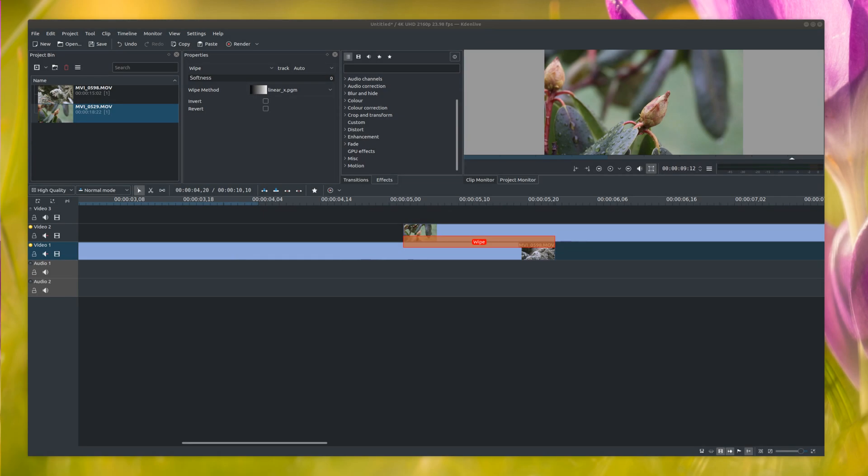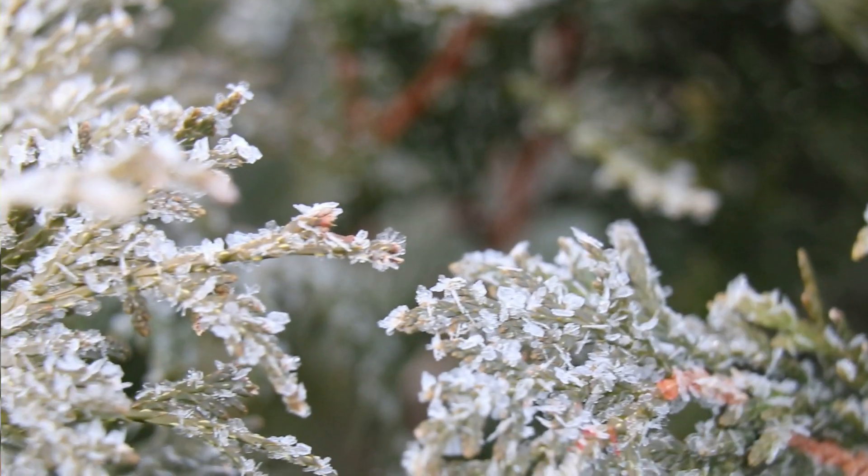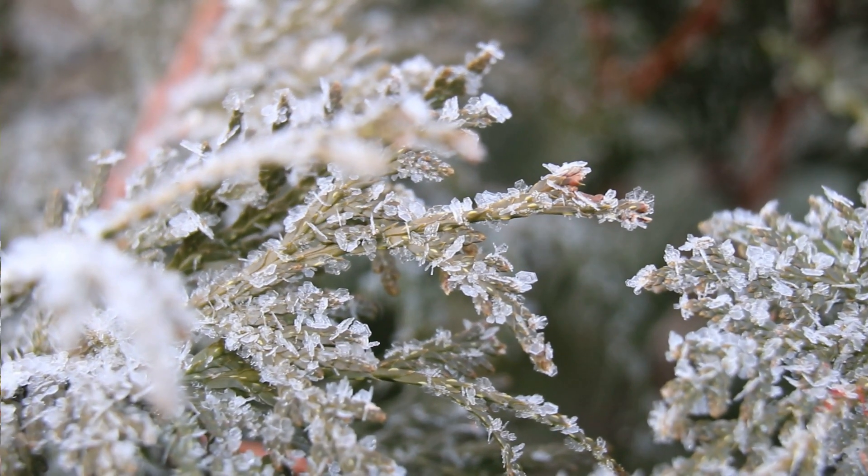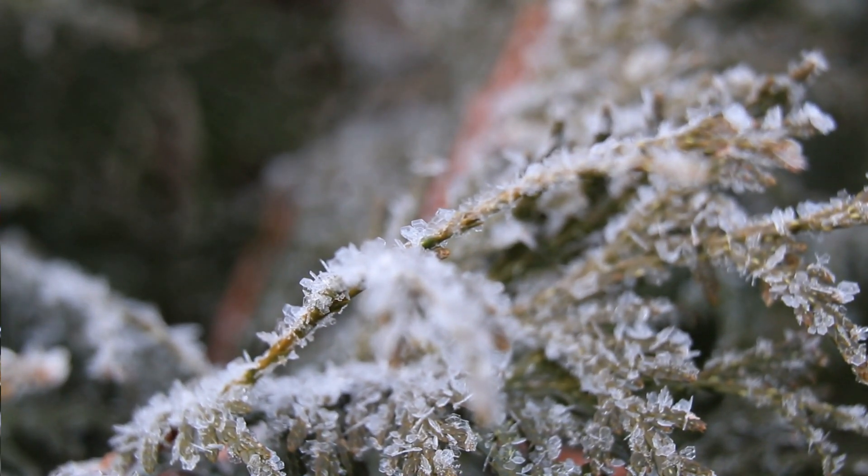So in my previous tutorial, I showed you how to slide videos around. If you want to check that out, it looks something like this. It's a little bit different than the wipe effect.